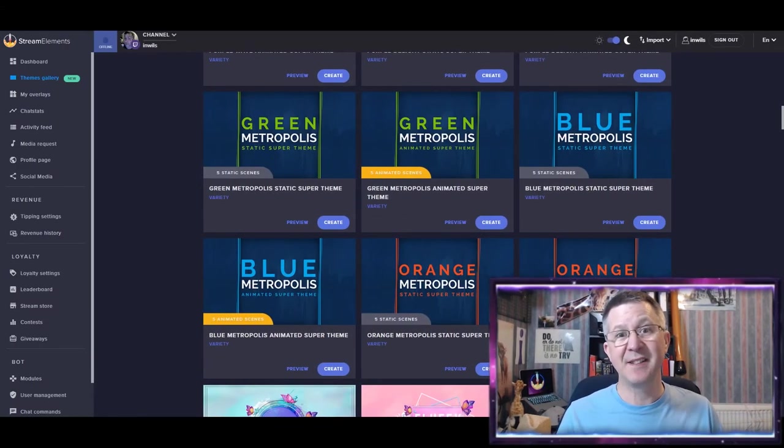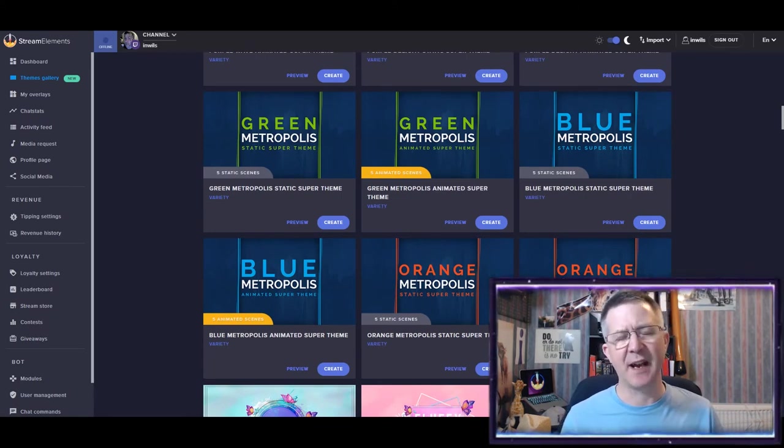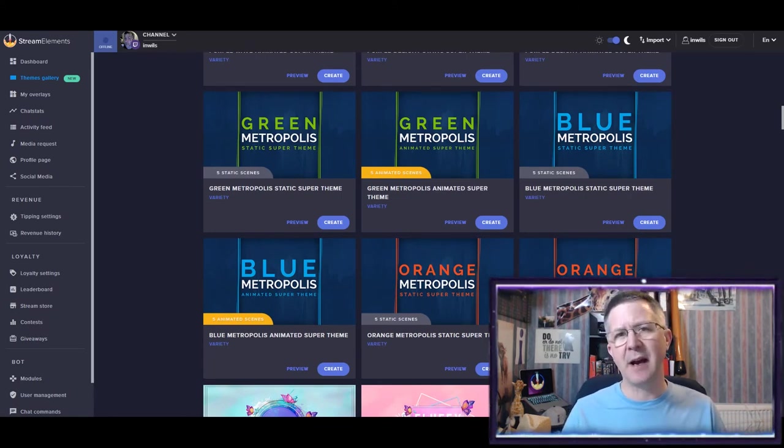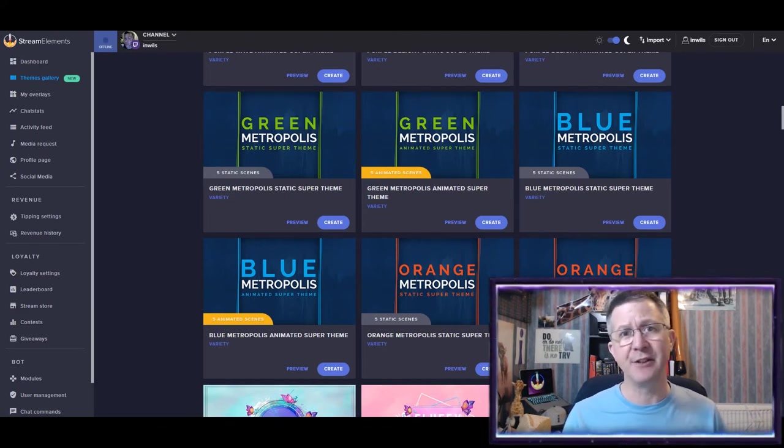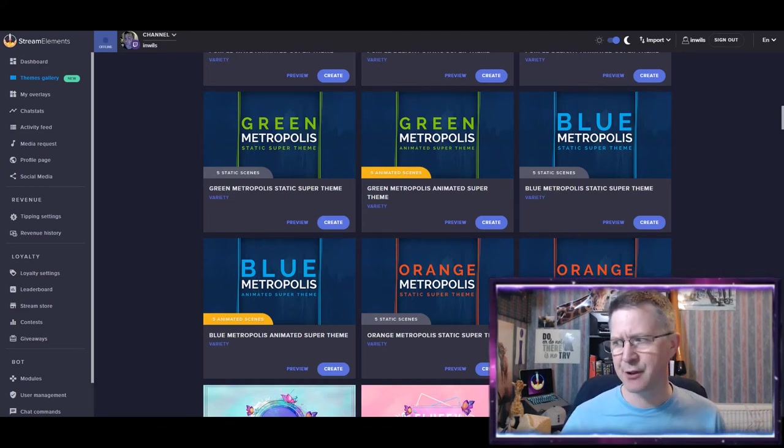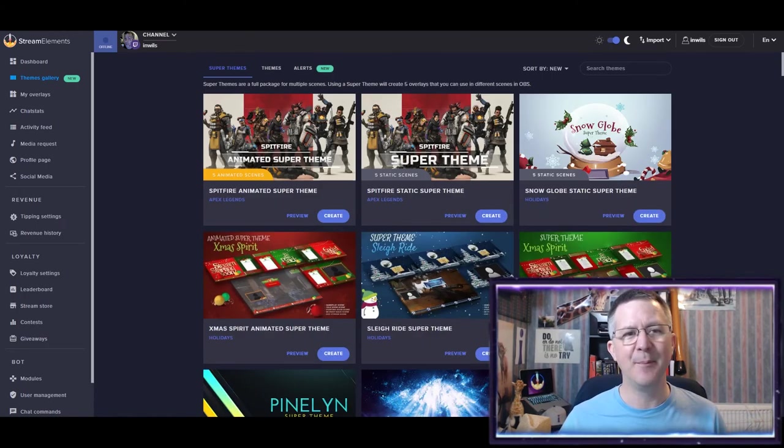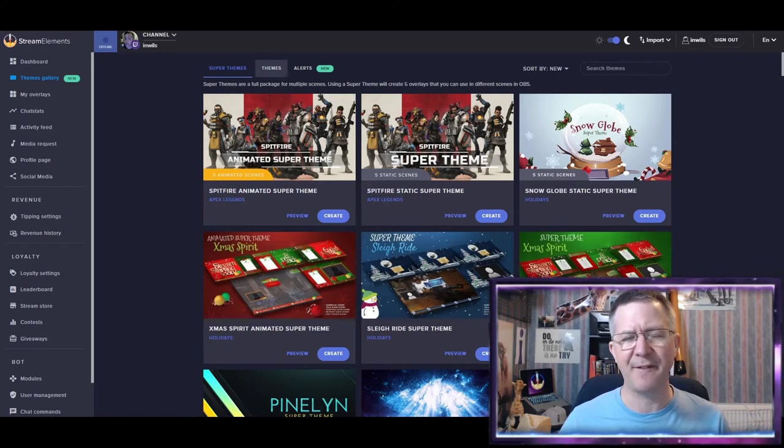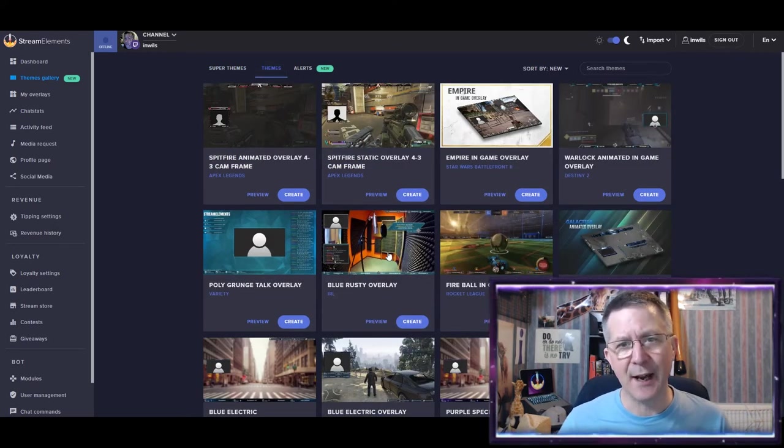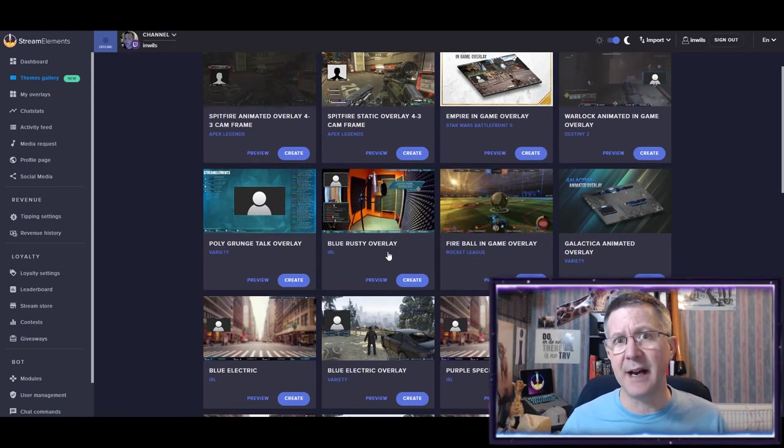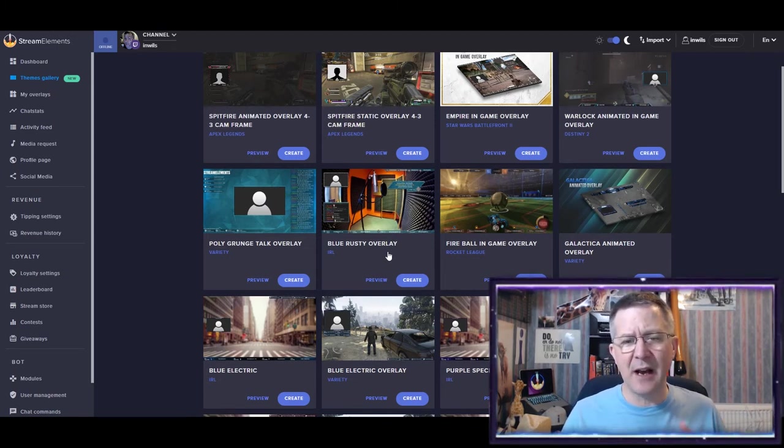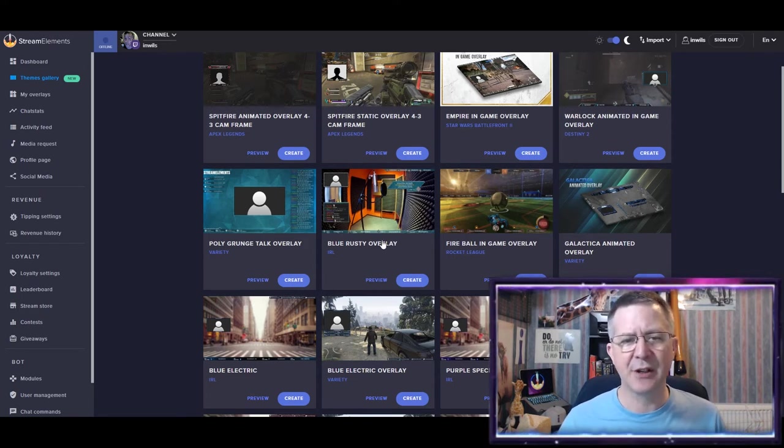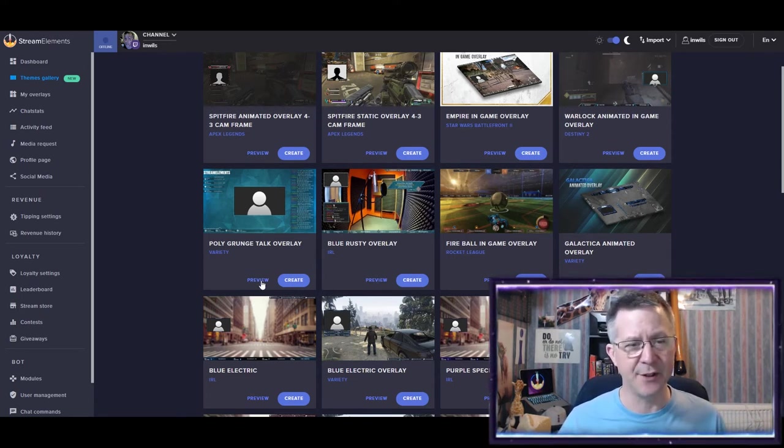Now, as well as these super themes that are both static and animated, plus you have all the different sort of areas or screens such as Be Right Back and Starting Soon screens, you also have some themes. They lose that superness of them and they can be found here. And these tend to be screens or overlays that are not particularly animated, if at all, but just sort of contain basic elements.